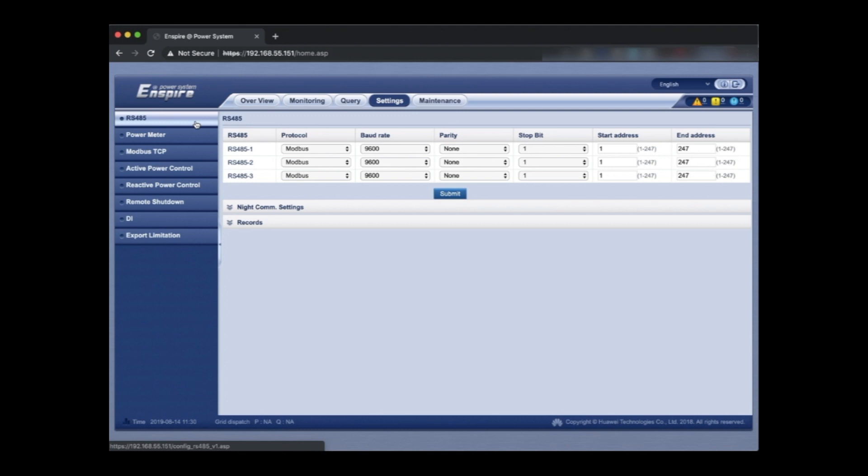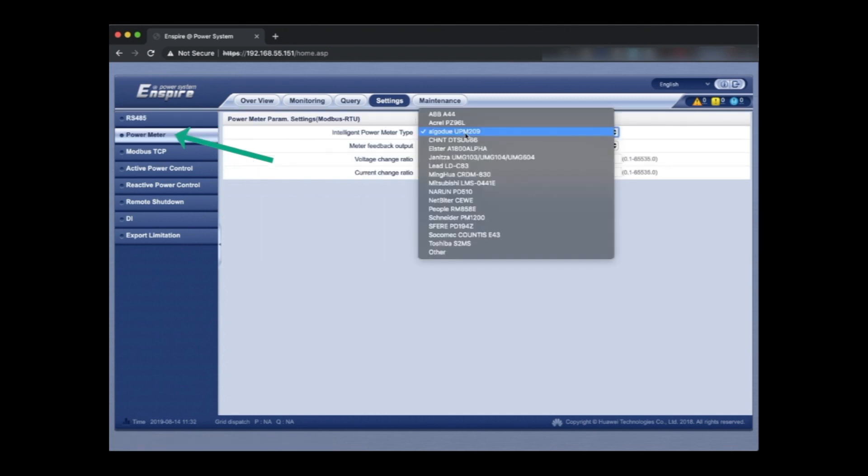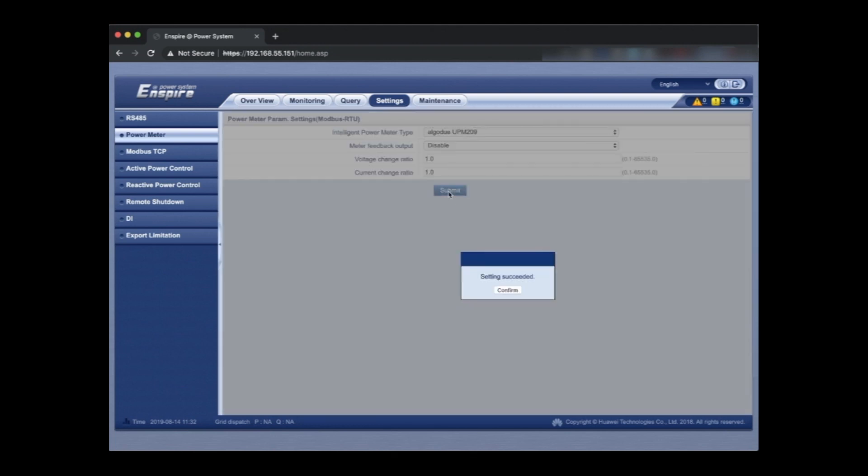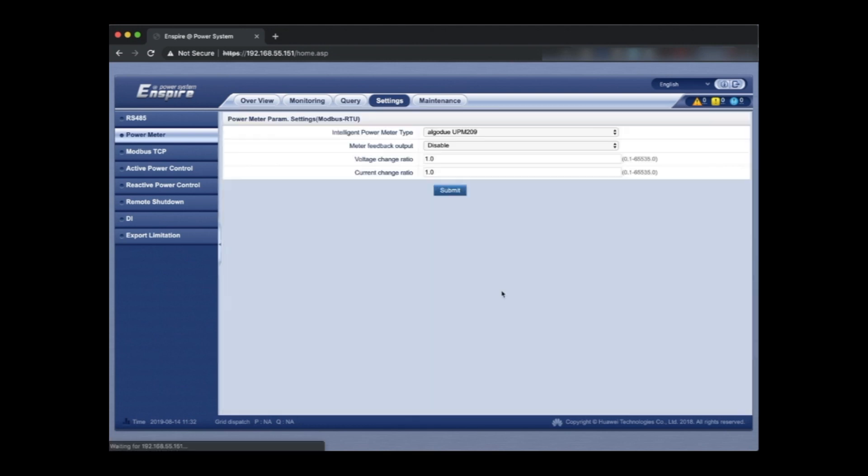So we're going to, if you're using any other meter make sure you select it from the drop-down list. There's quite an extensive list of meters but we're just going to use the Algoduo as our meter for this application. Here you can see the list of meters, the Algodui UPM209 is the meter we're using. We don't need to change anything unless you're using a current transformer which may have ratios that you need to apply. But if you're using whole of current you can just leave those as one.